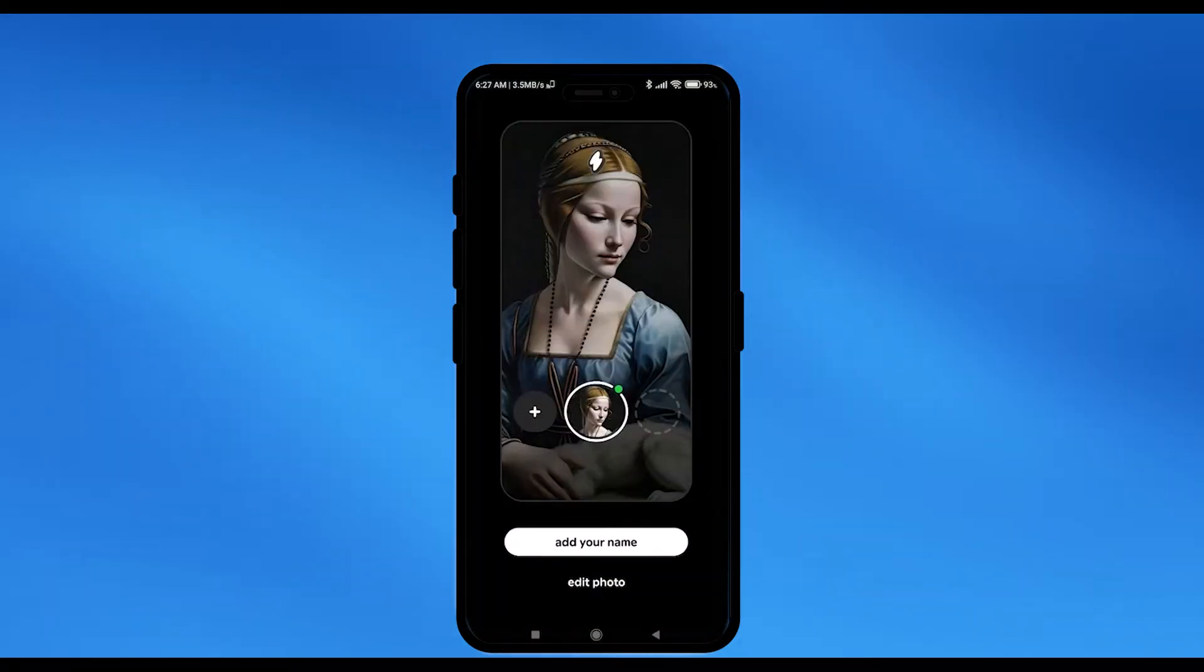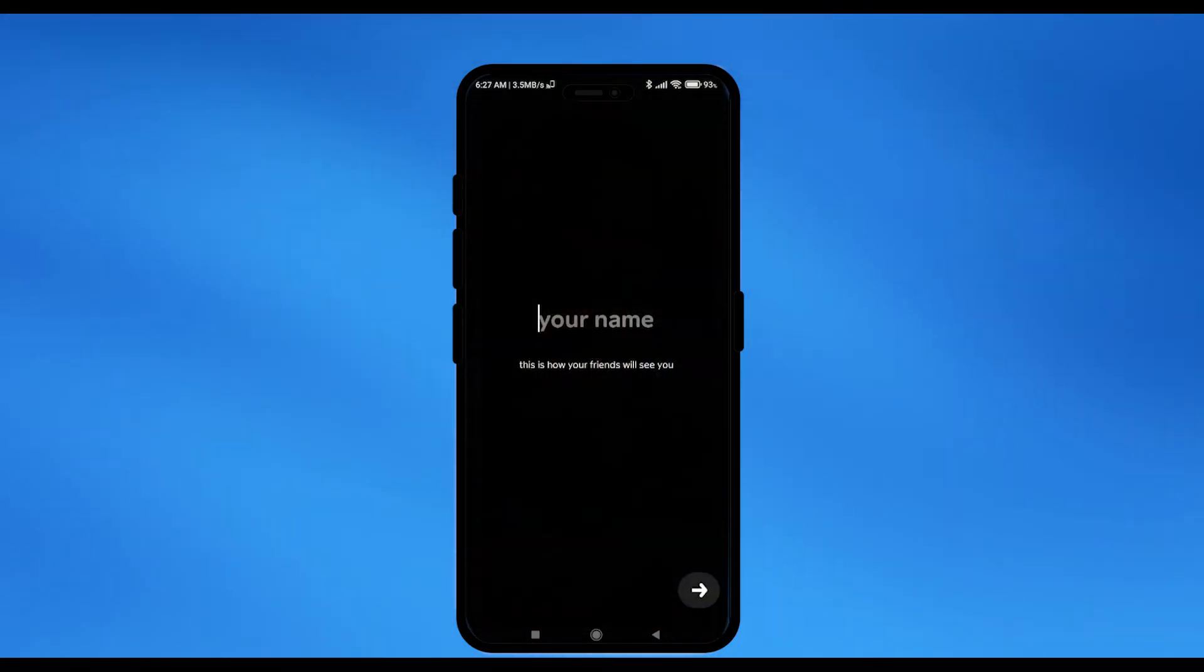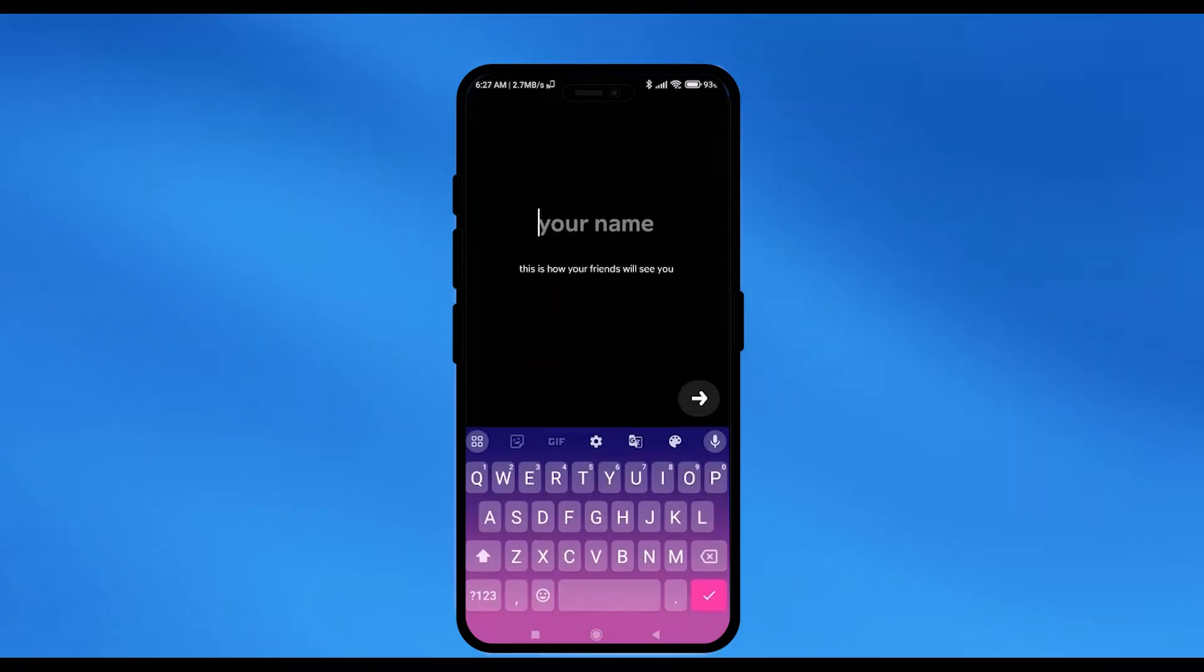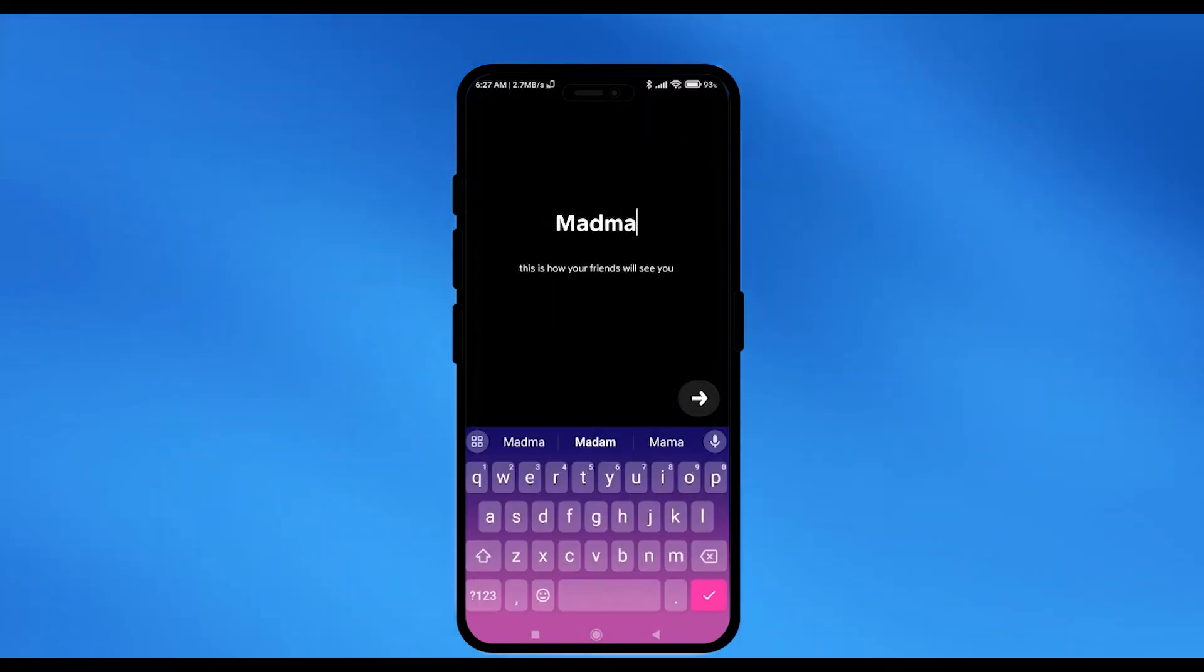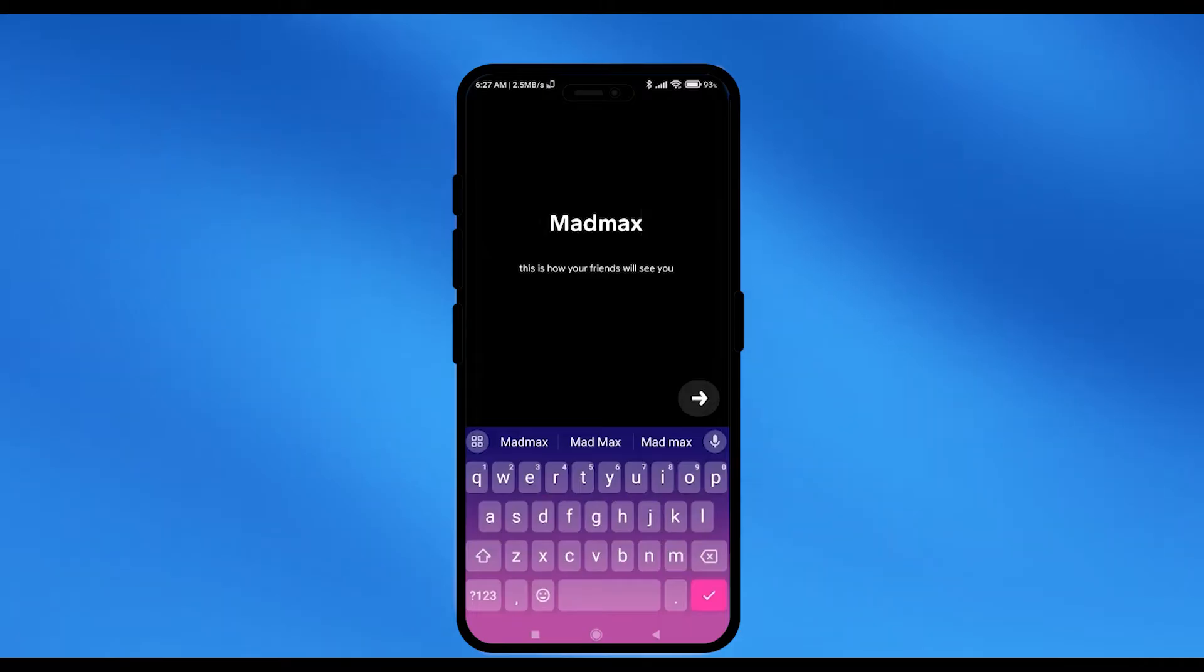Then, click on add your name and then just going to choose your name. After that, click on the arrow option at the bottom left hand side corner of the screen.